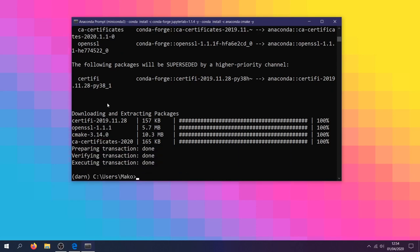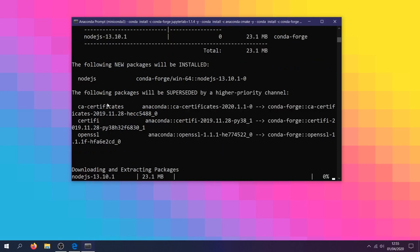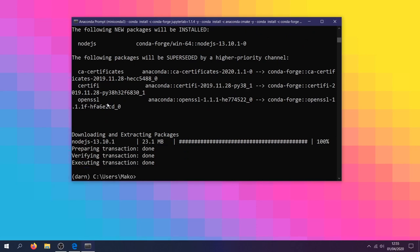Up next is Node.js. This is required to display our interactive plots within JupyterLab. Speaking of interactive plots, we're going to need to install the Plotly extension for JupyterLab.